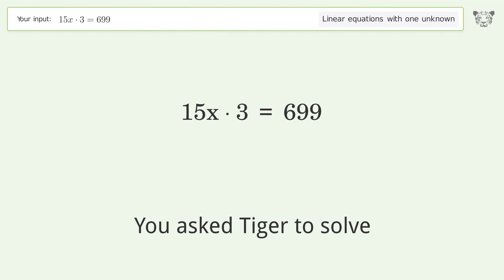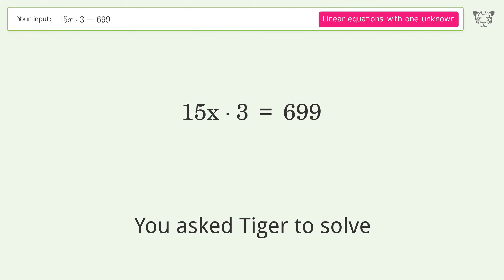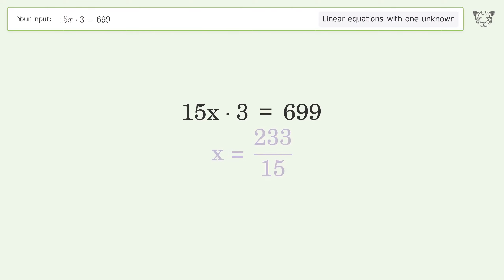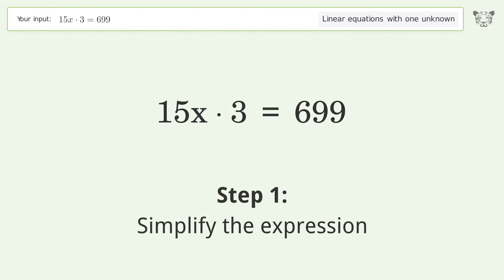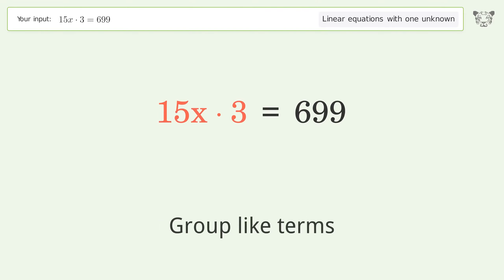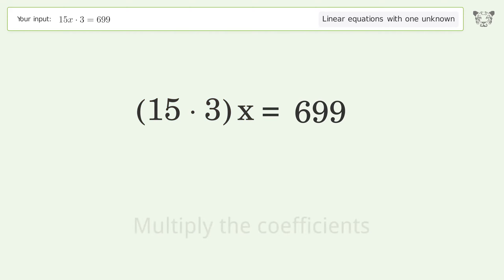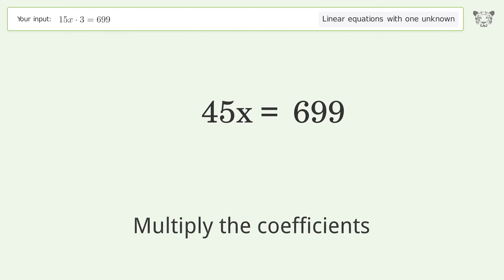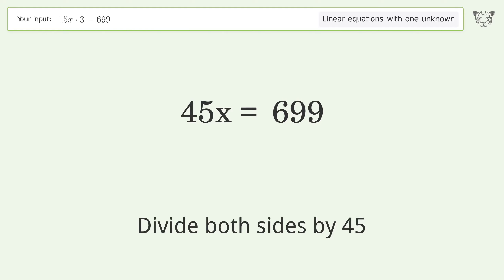Tiger is asked to solve a linear equation with one unknown. The final result is x equals 233 over 15. Solving step by step: simplify the expression, group like terms, multiply the coefficients, isolate the x, and divide both sides by 45.